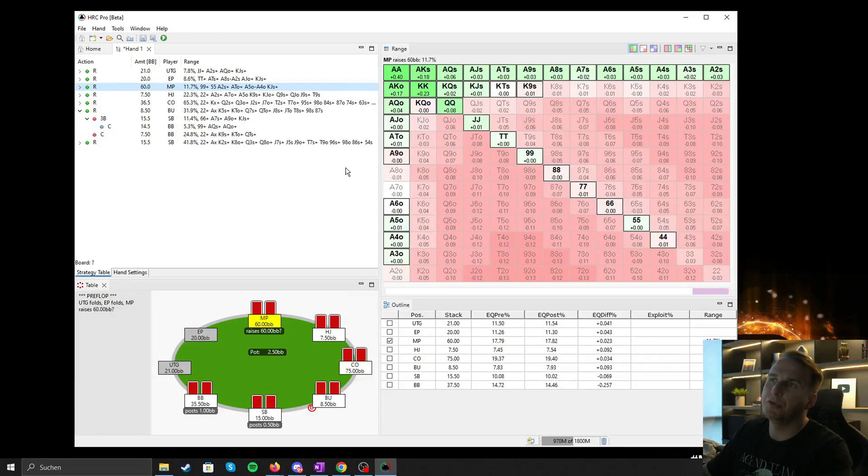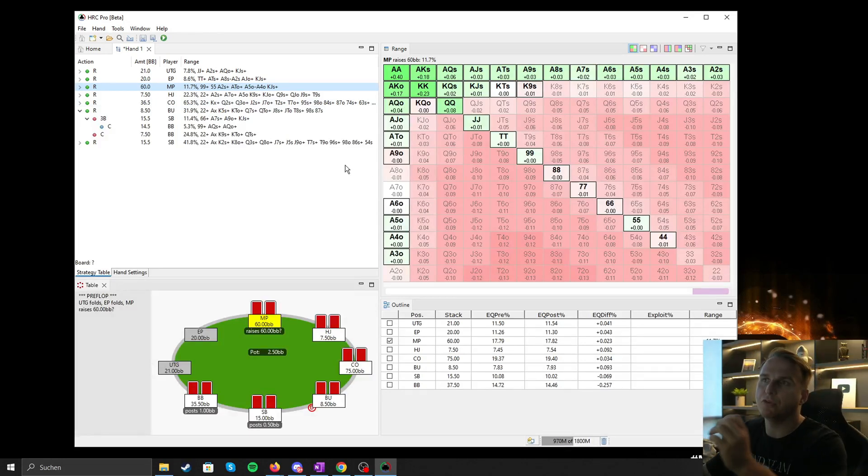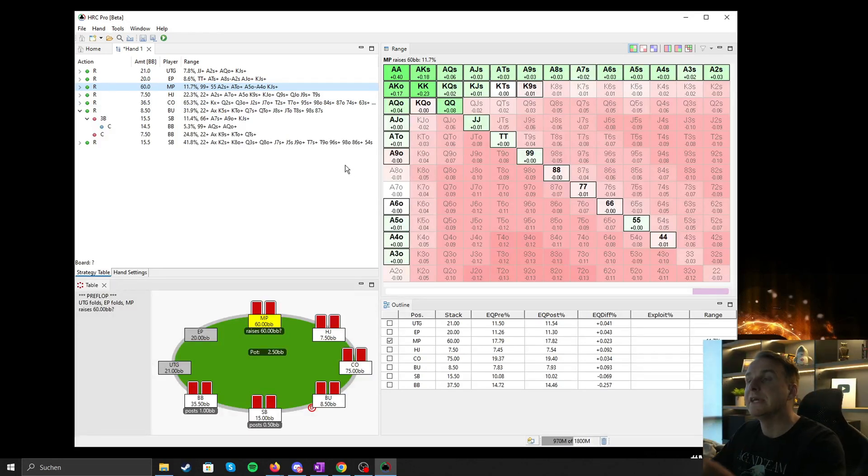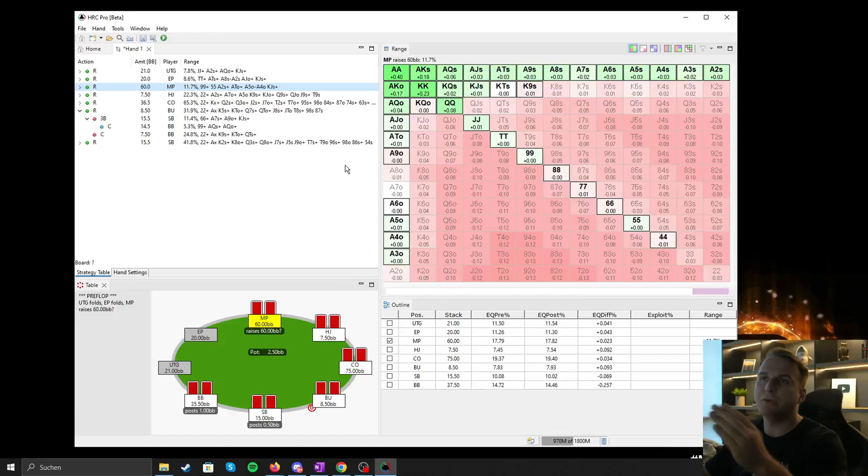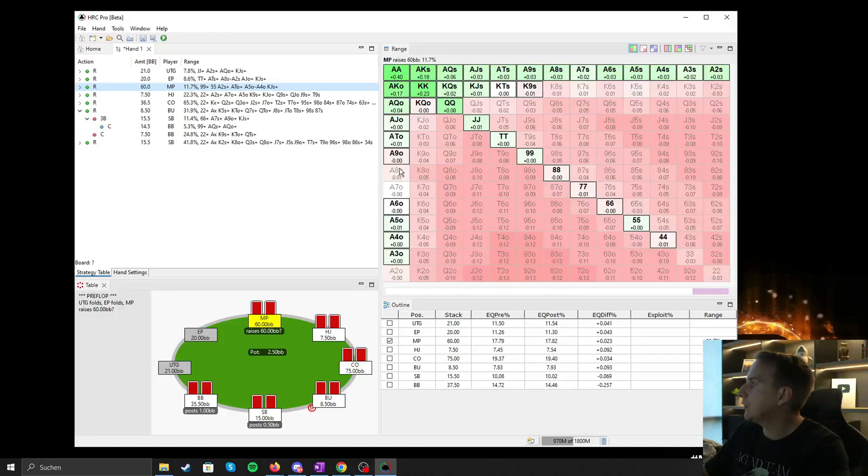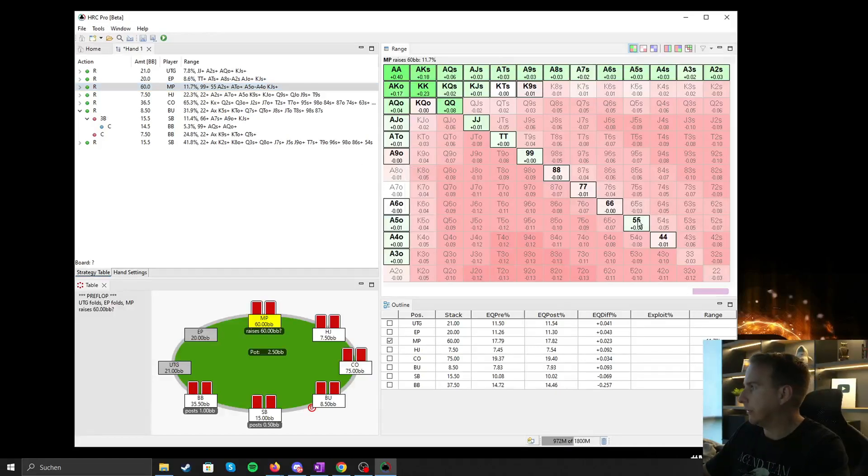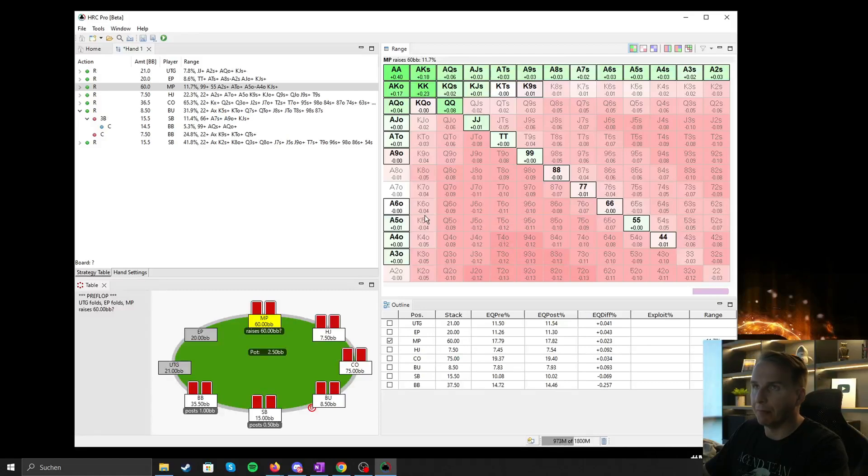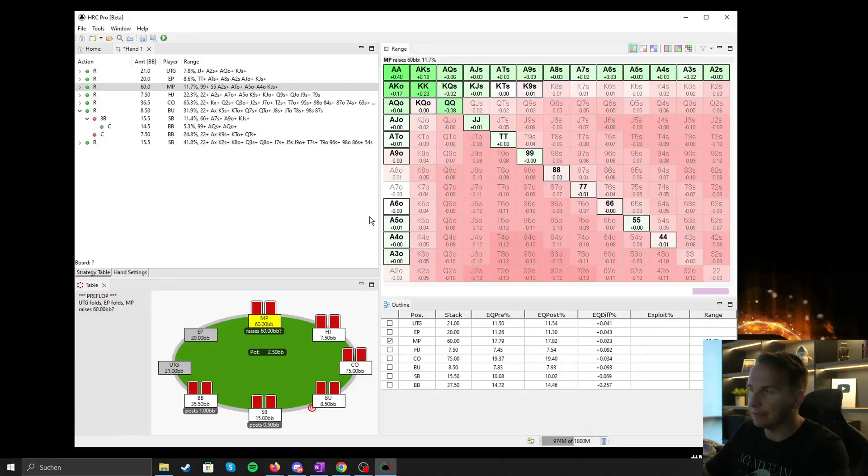What is very important during the sampling process, so when it's calculating the results, is that if you hit cancel, you're not going to lose the progress.